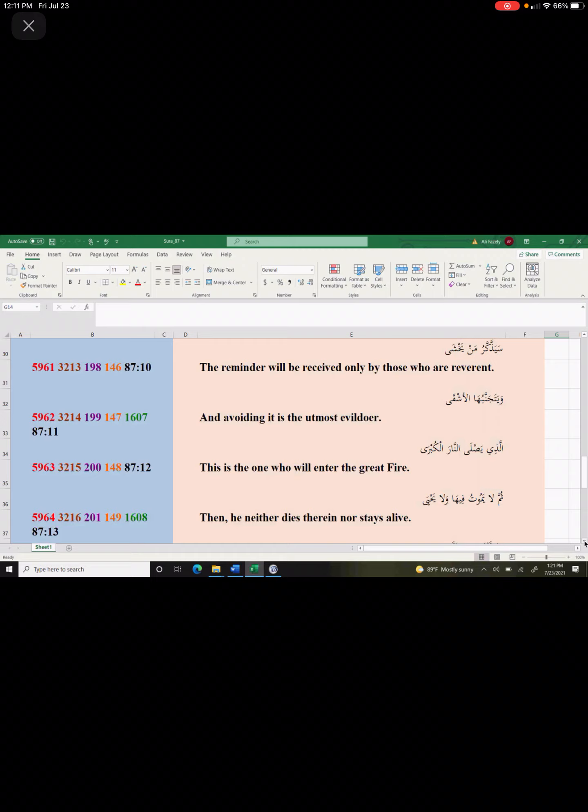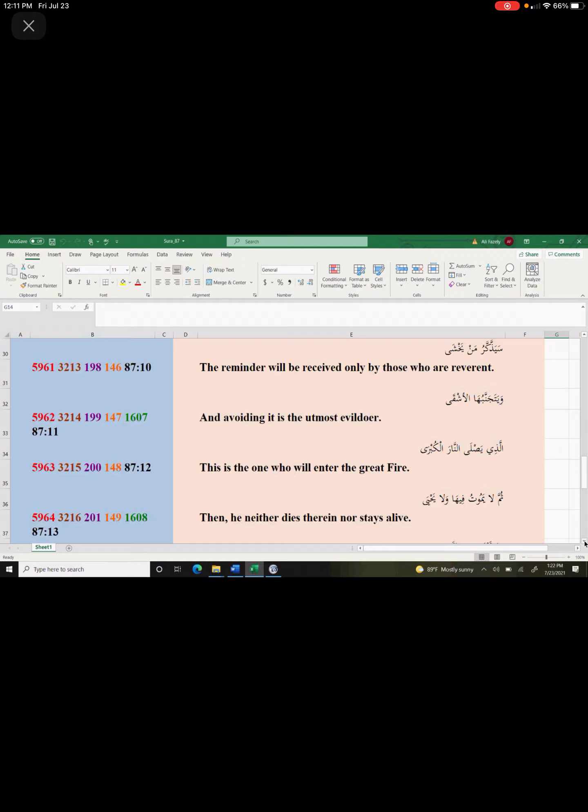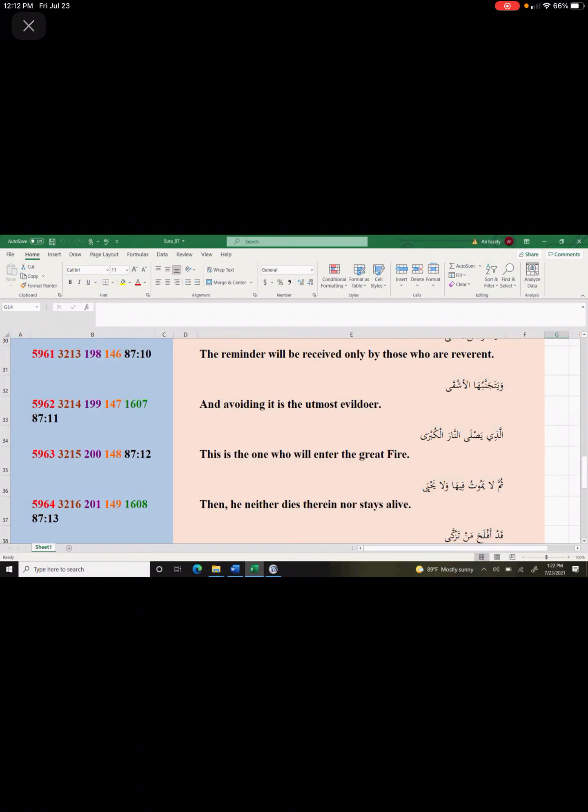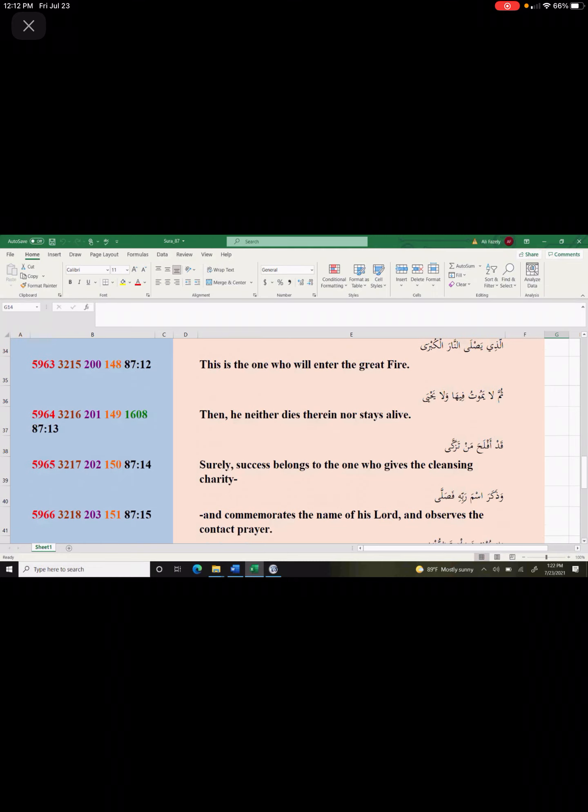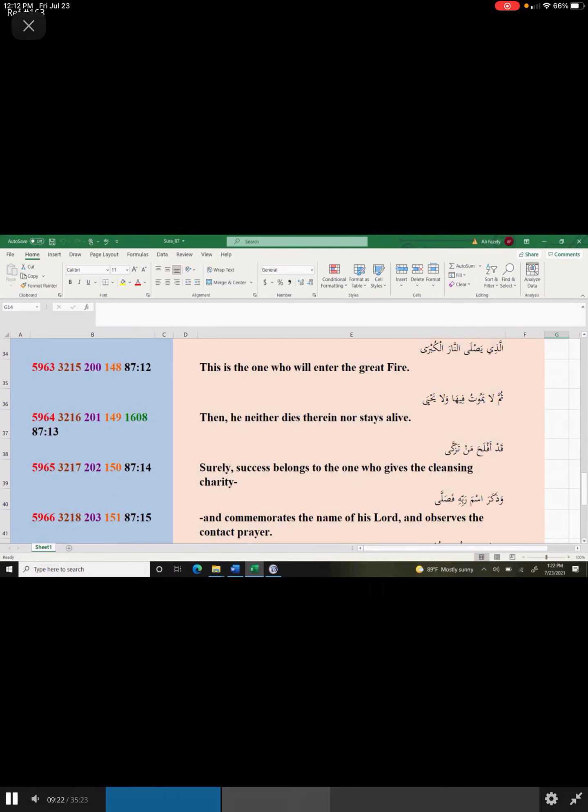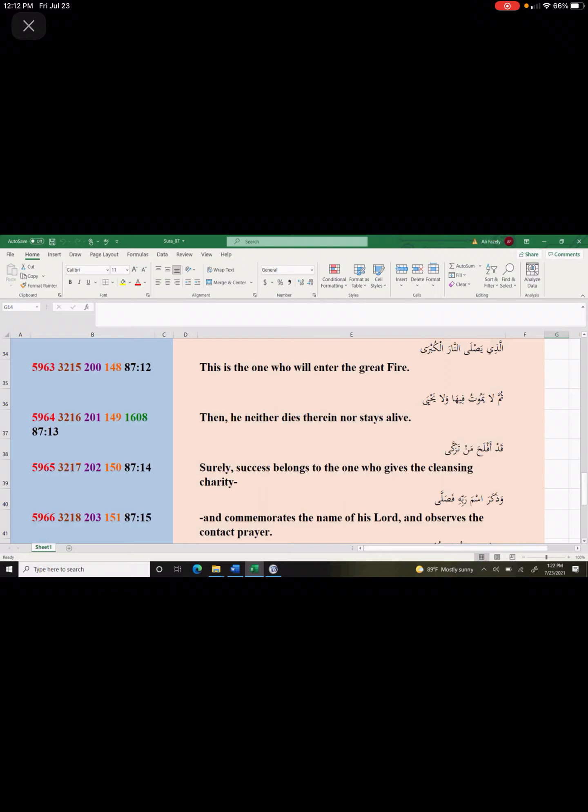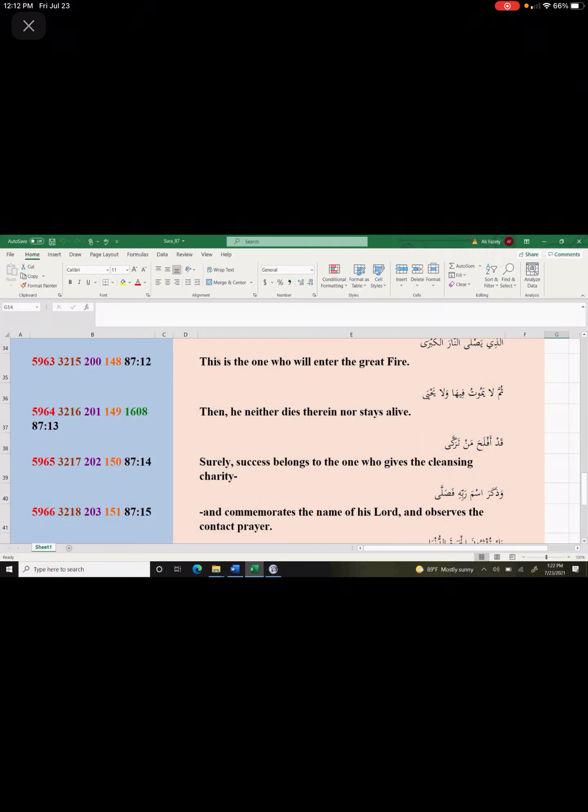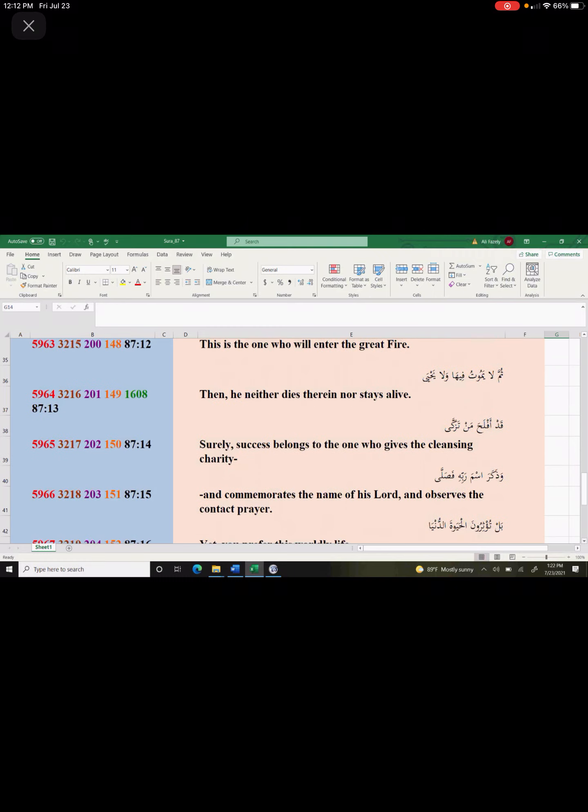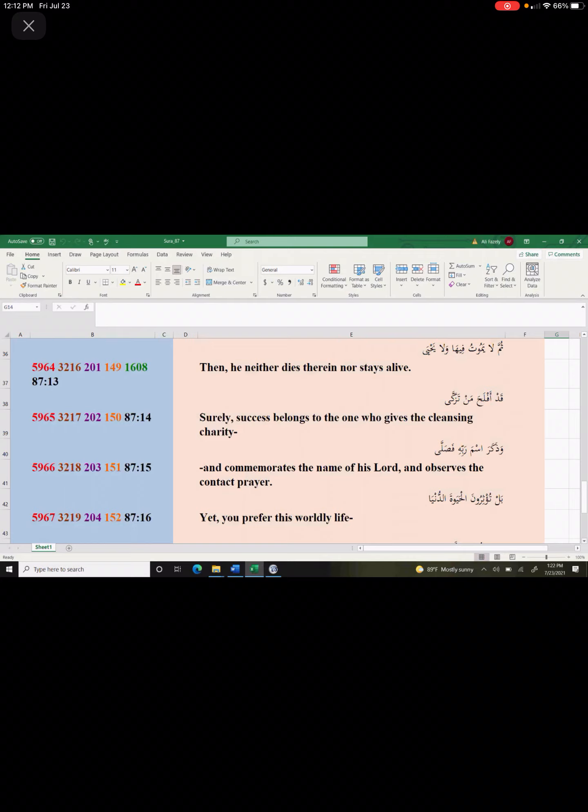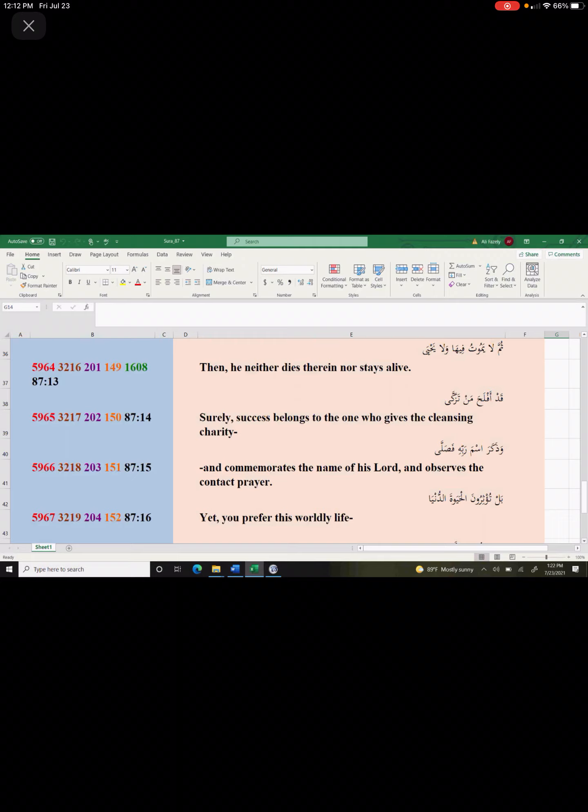This is another state of existence. This is indescribable. All we know are life and death. We have died once before. We don't remember it. God says you remember it after you go to heaven. You remember that first death, which wasn't very pleasant, obviously. God says he neither dies therein, nor stays alive. Surely, success belongs to the one who lives in the kind of charity and commemorates the name of his Lord and observes the contact prayer. Insist upon doing your contact prayer. Be generous and give your charity. Do not forget that.